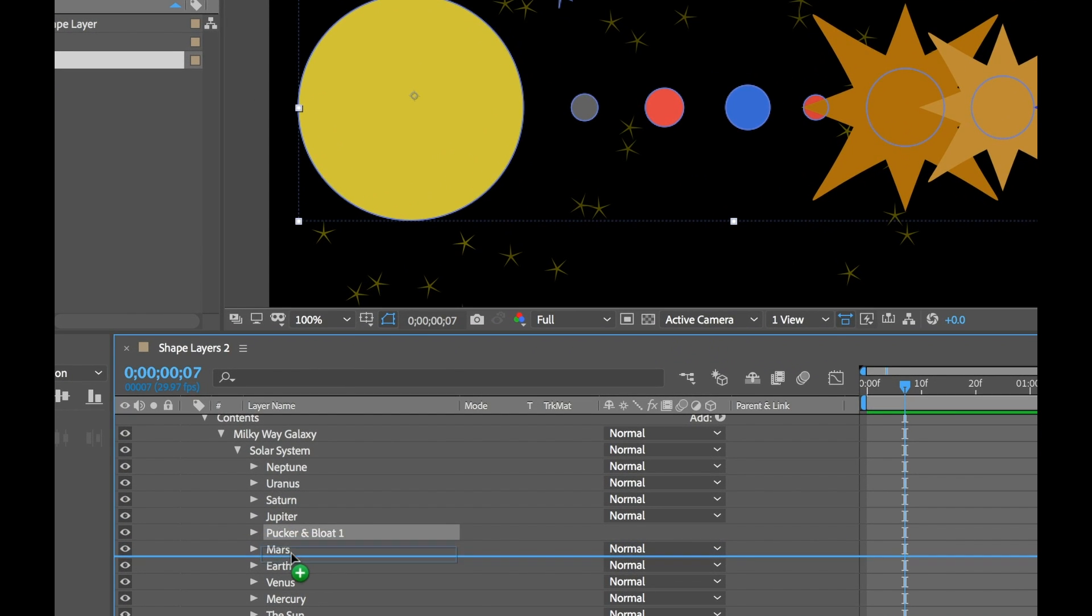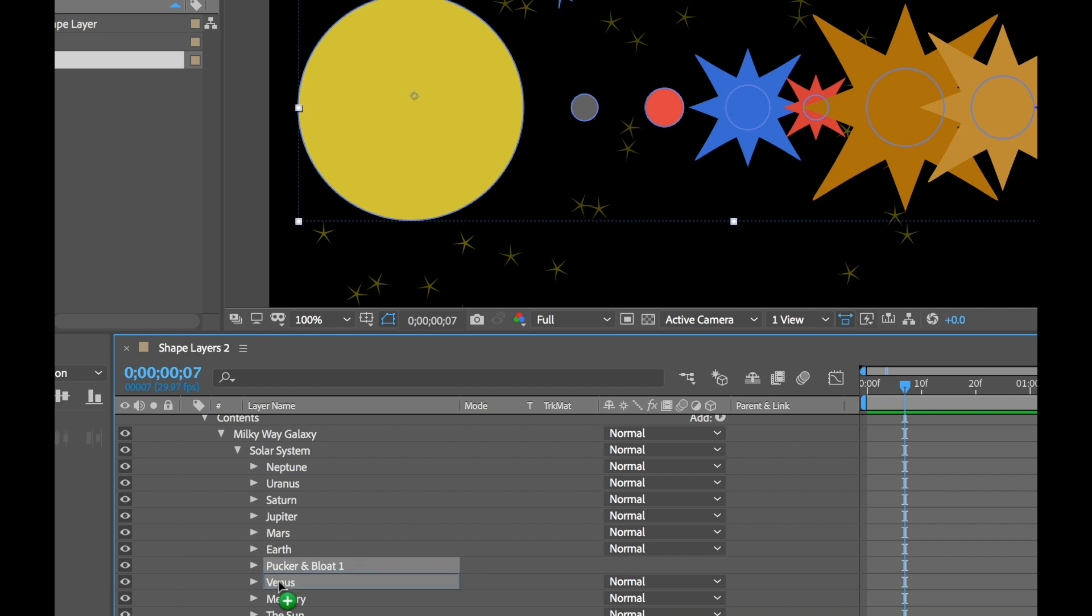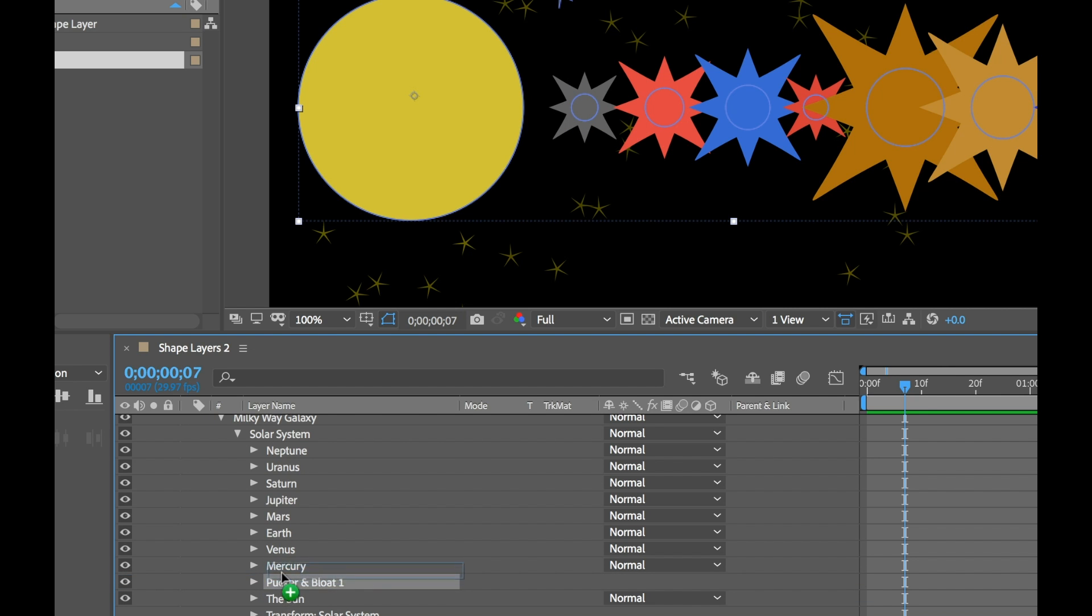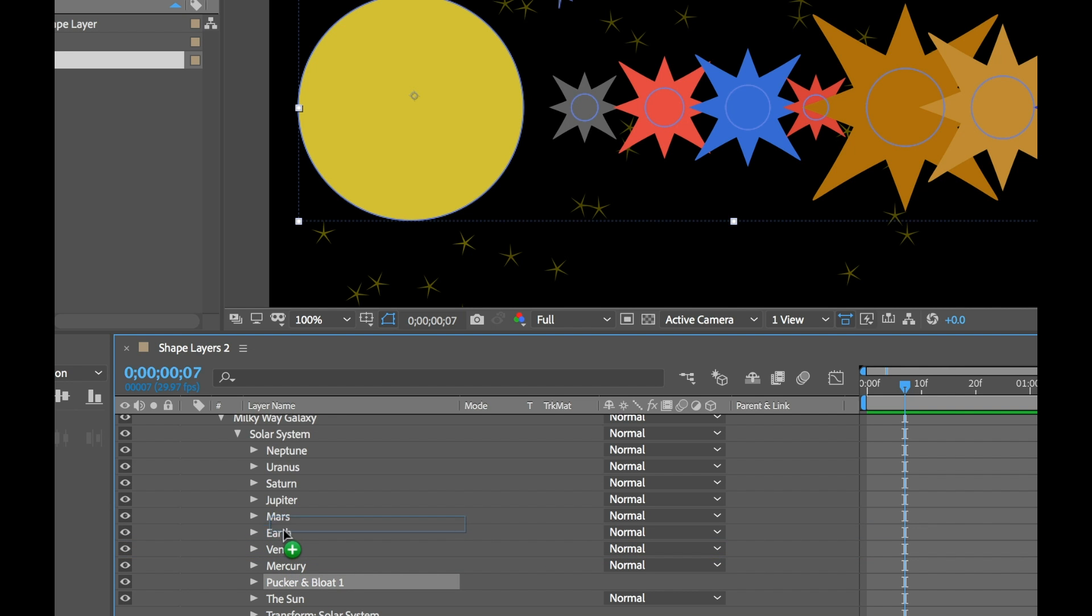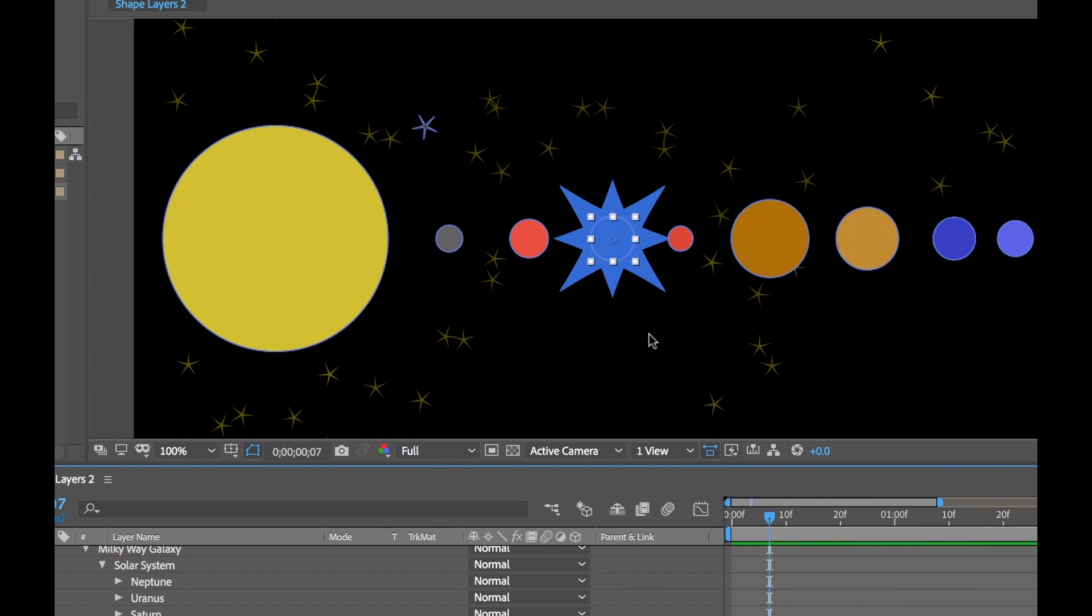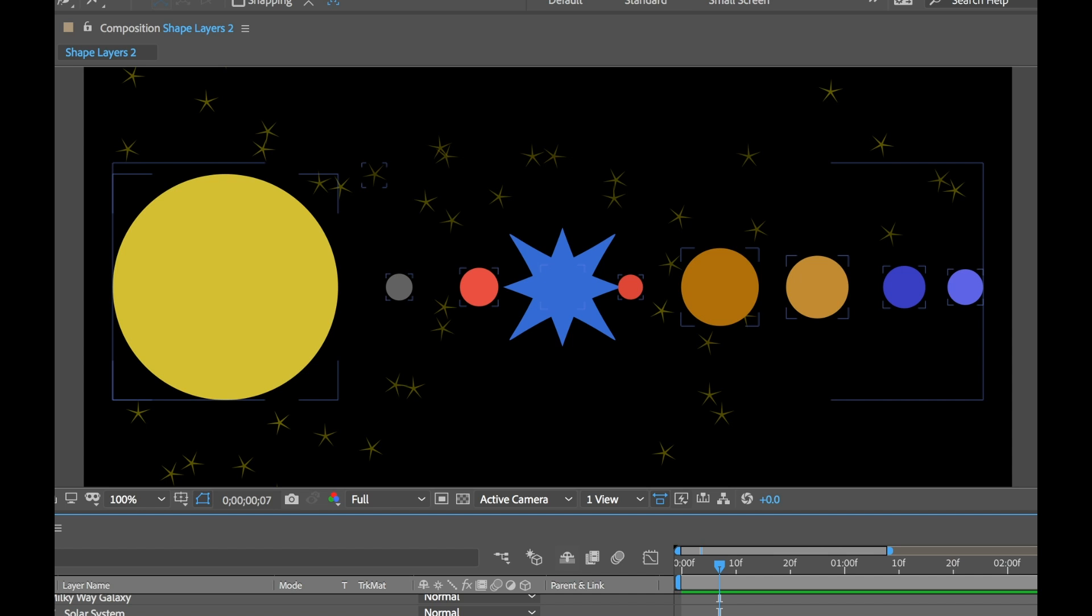And watch what happens. As I move this pucker and bloat below Mars, Mars is going to explode. As I move below Earth, Earth's going to explode. And so on and so on. Unless I want to grab this path operation and move it inside one of the groups. So if I move it inside of Earth, then only Earth is exploding.